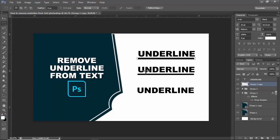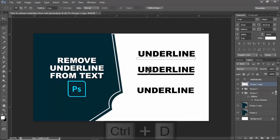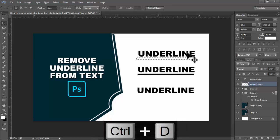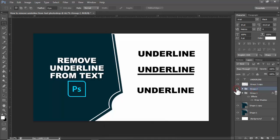Hold and press Alt plus Backspace on your keyboard, then press Ctrl D.